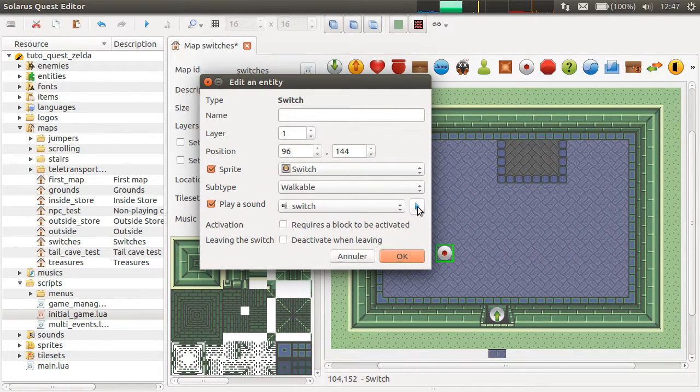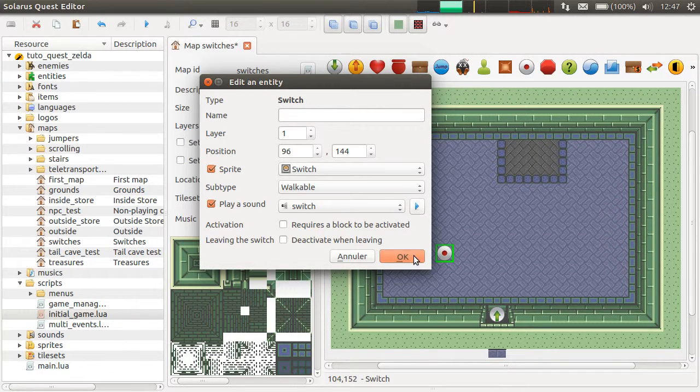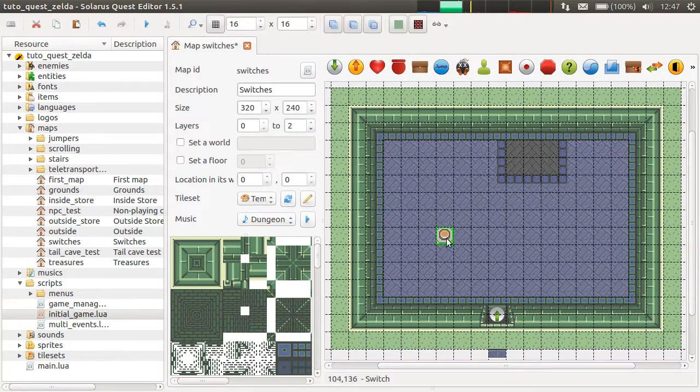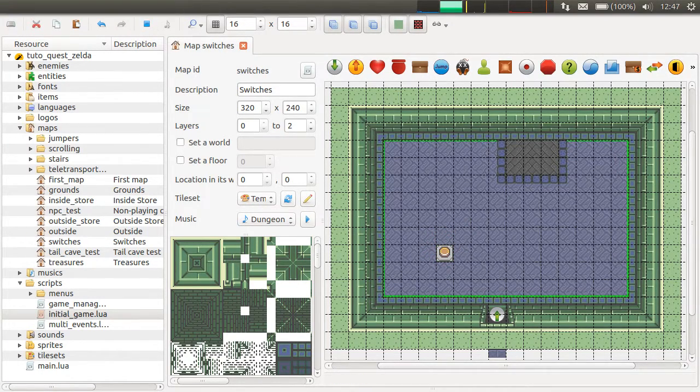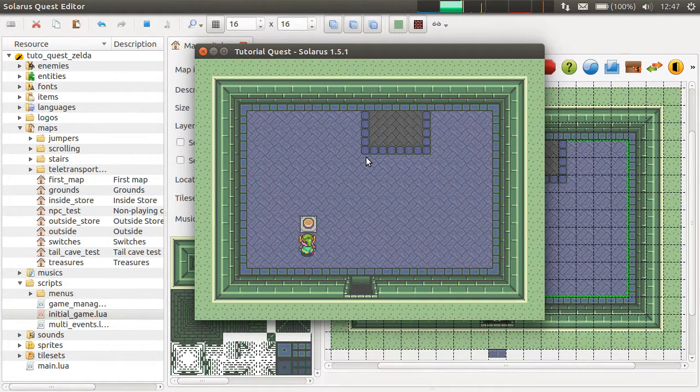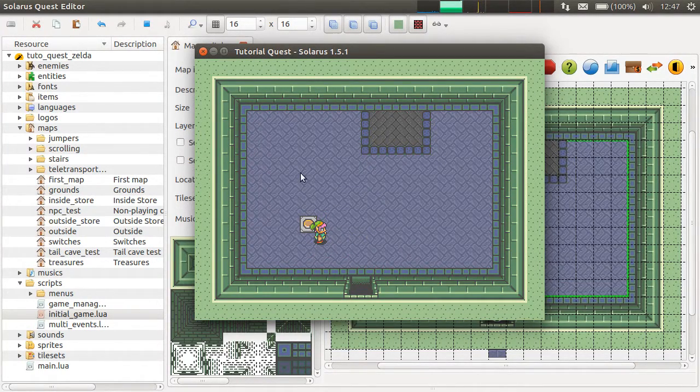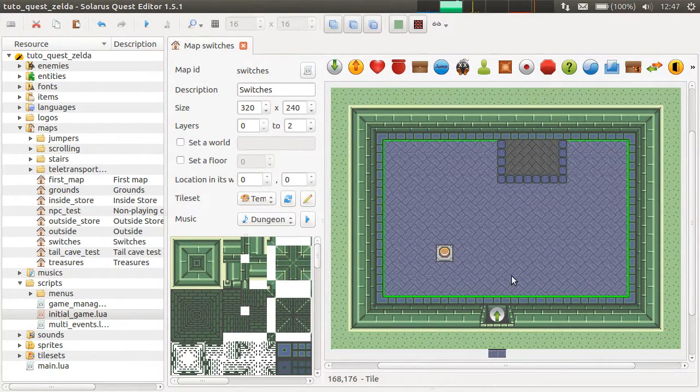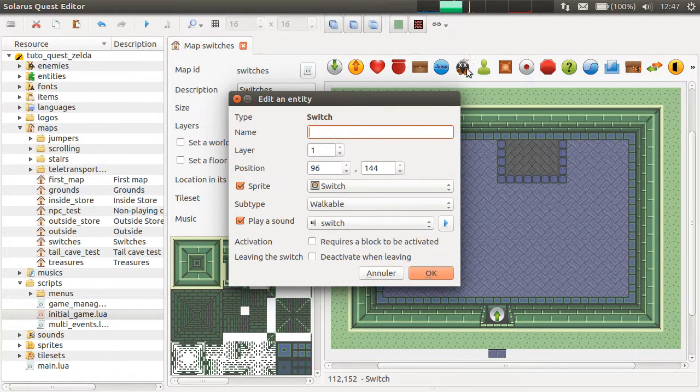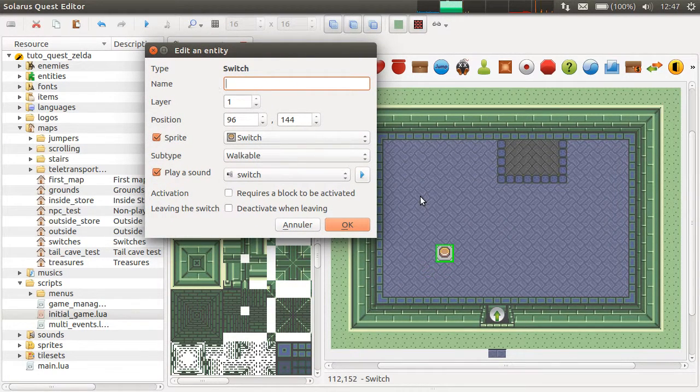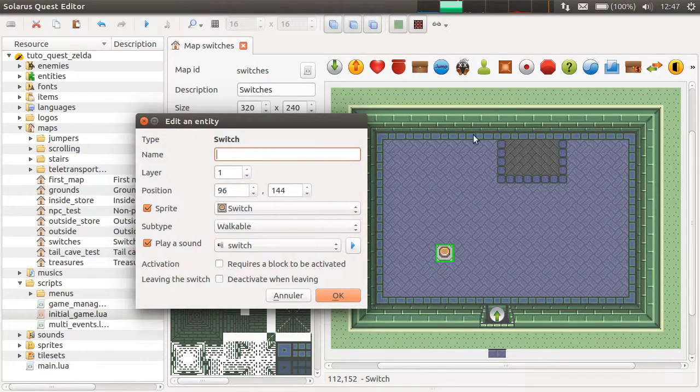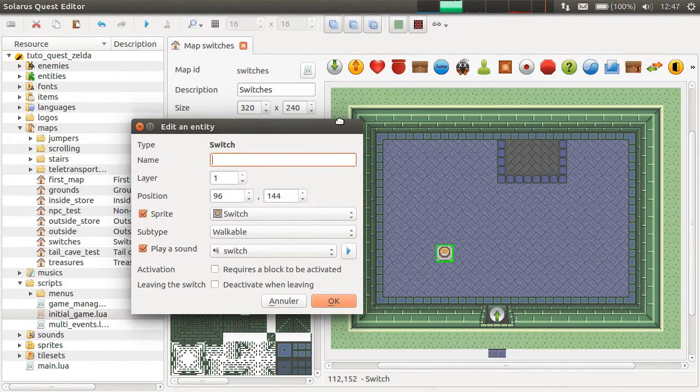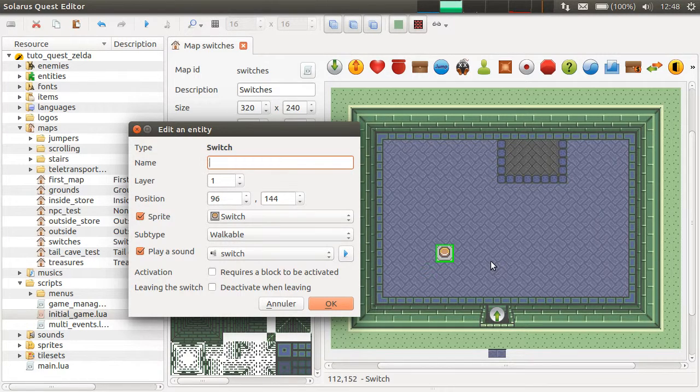It's also called switch in the resource pack of A Link to the Past. We can try this at this point. I just activated it. Of course, nothing happens. The main feature, the only feature actually, of switches is that when the player activates them, a Lua event is called.